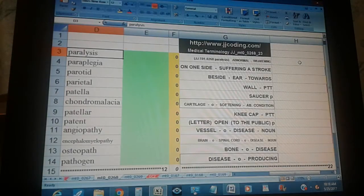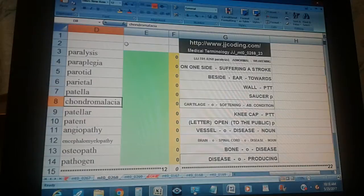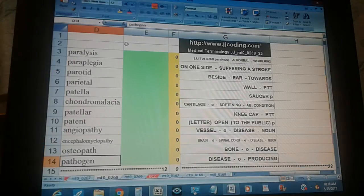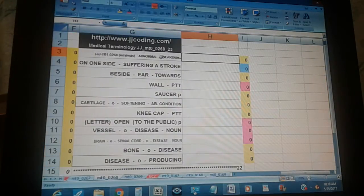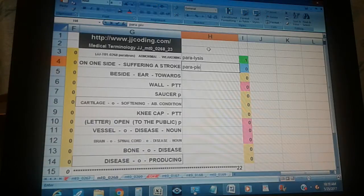Medical Terminology JJMT0026823. Terms: paralysis, paraplegia, paratid, parietal, patella, patella chondromalacia, patellar, patent, angiopathy, encephalomyelopathy, osteopathy, pathogen. Paralysis — abnormal weakening. On one side, suffering a stroke. Paraplegia — beside, ear, towards.